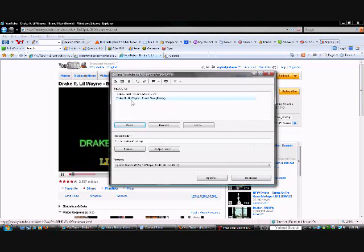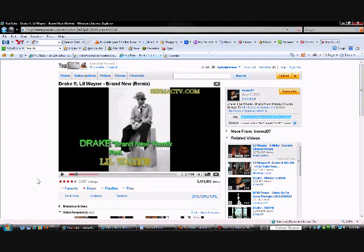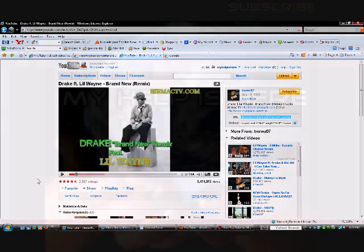All you gotta do is press download and leave the computer alone and it's going to download everything. Get the converter from the description, leave some comments, rate it, and subscribe. Remember, I'm here to help you.